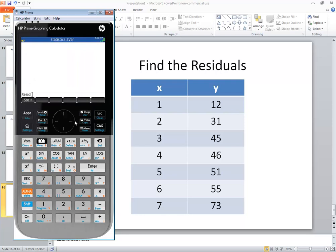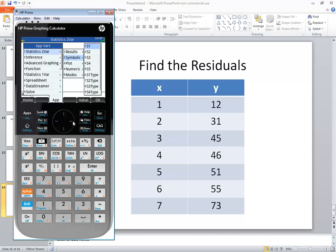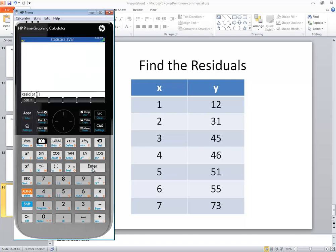And then you need to tell it of what. So there's a button here that says vars. So if I choose that. Then I can choose statistics 2 var. Go down to symbolic. Right arrow over. And we want to choose S1. And press enter. And press enter again.